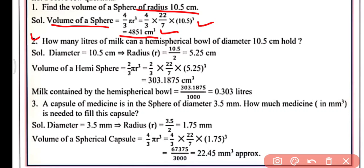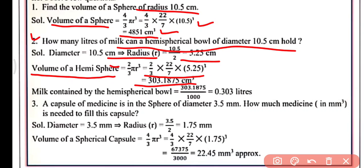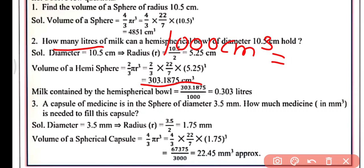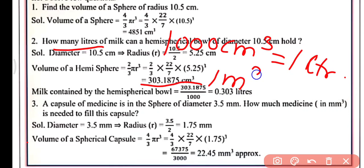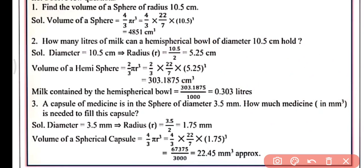Second problem: how many liters of milk can a hemispherical bowl of diameter 10.5 centimeters hold? We are given diameter = 10.5 cm, so radius = diameter/2 = 10.5/2 = 5.25 centimeters. Volume of hemisphere = 2/3 π r³. Putting in all the values and simplifying, we get 303.1875 cm³. Since 1000 cm³ = 1 liter, the milk contained = 303.1875 ÷ 1000 = 0.303 liters.